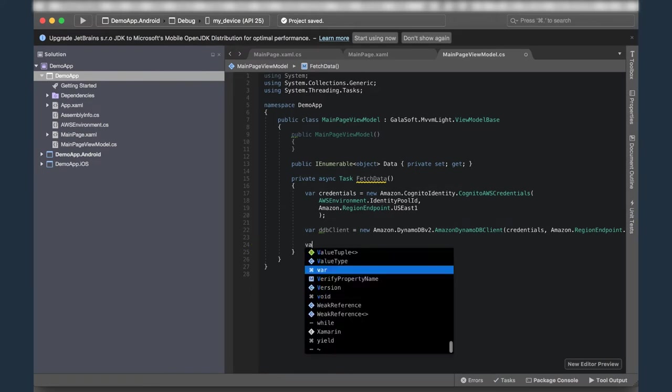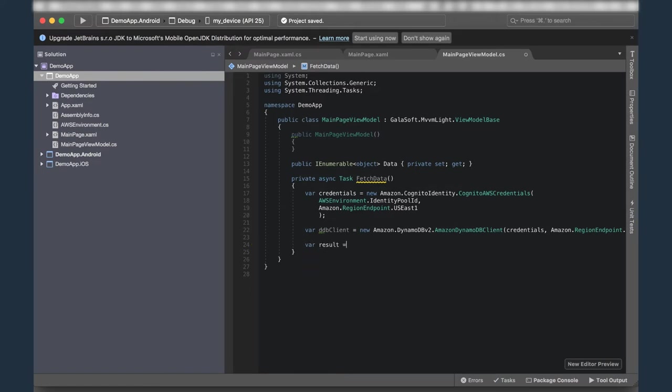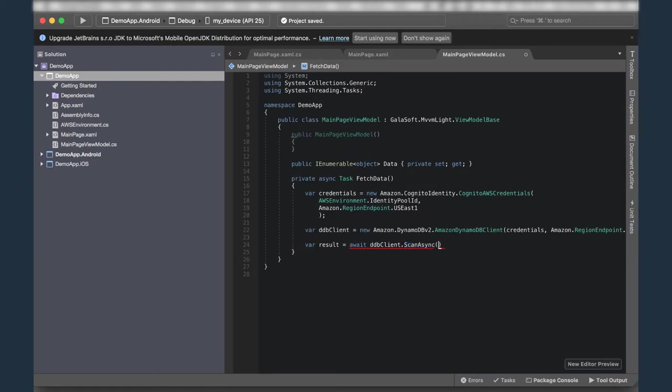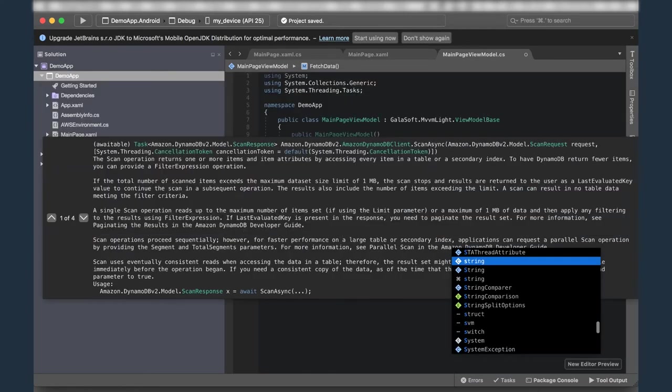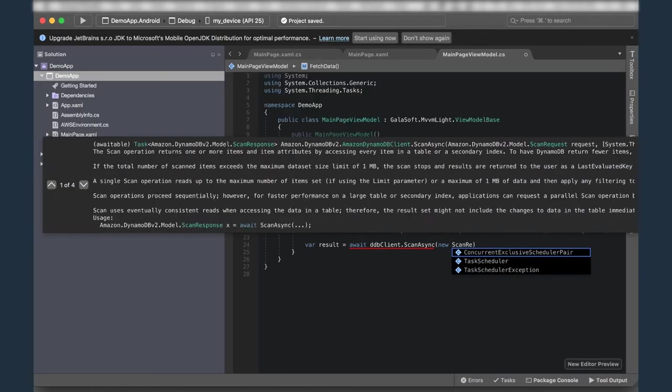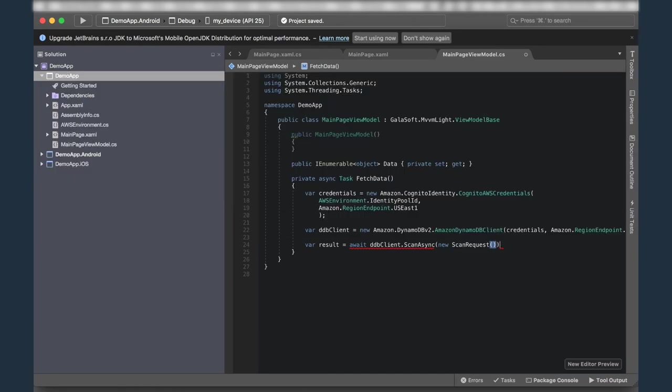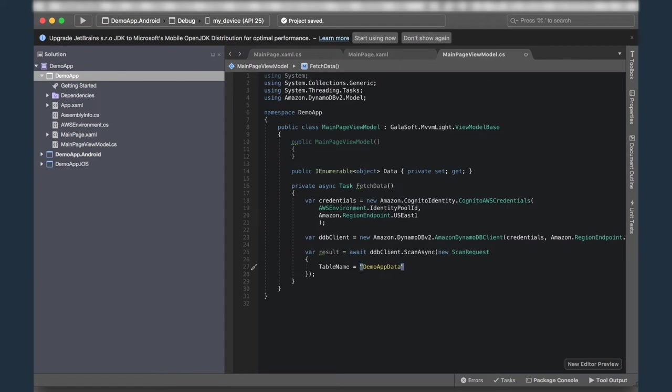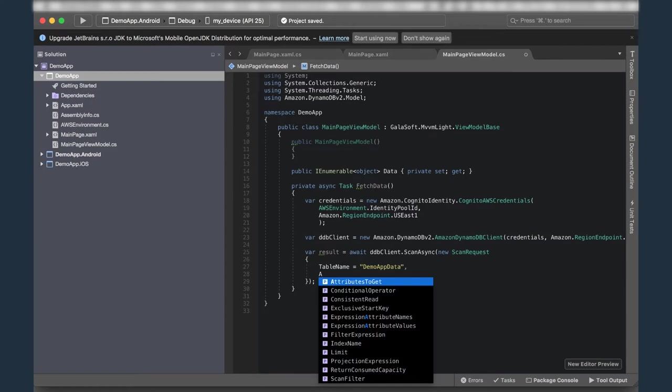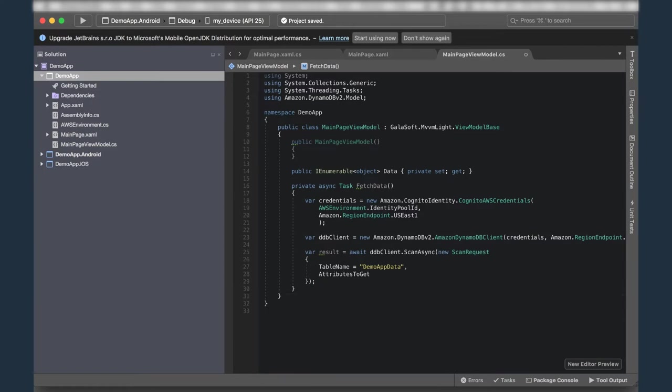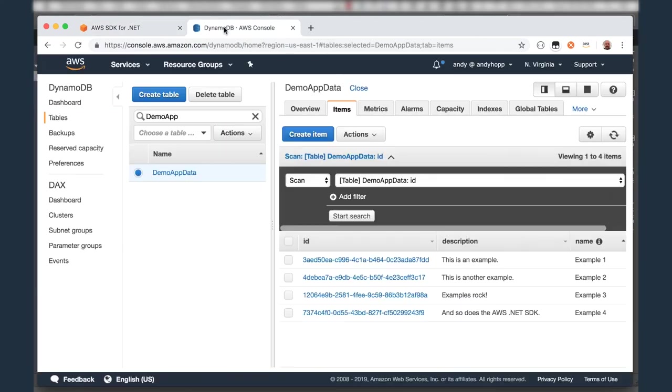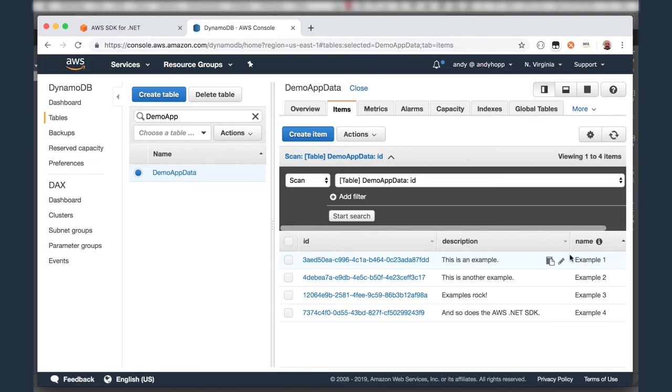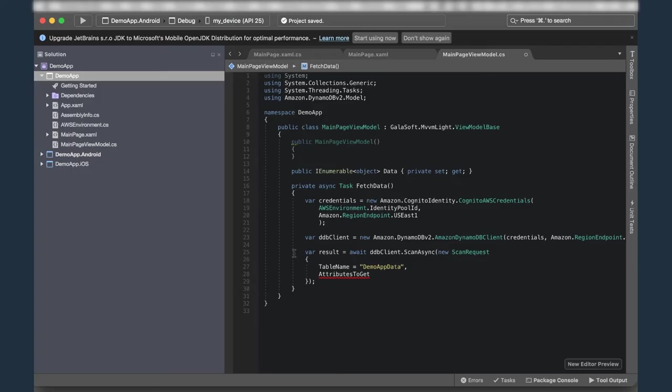All right. So let's go ahead and get some data. I'm going to define a result, which is going to be an await against the DDB client's scan async method. And what I'm going to be doing here is I'm actually downloading the entire contents of the table because I want to display it on my screen. Now, the scan async method takes a new scan request object. So I'm going to make things a little easier here and fix up my namespaces. Great. Now, the scan request takes two properties. It takes a table name and my table name is demo app data. And then what it then needs is a list of attributes to get.